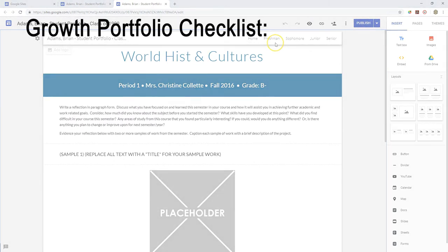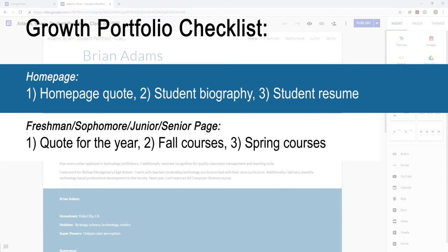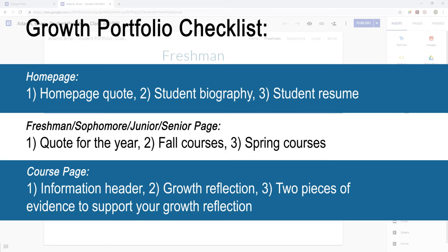If you've never done this before, you need to create your home page, your pages for your freshman, sophomore, junior, and senior years, and course pages for your current semester.